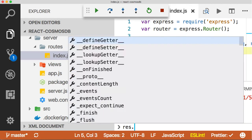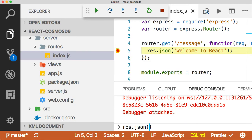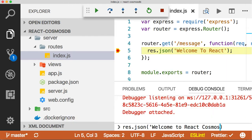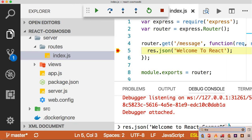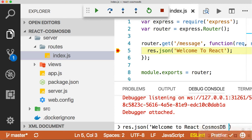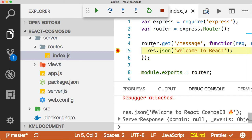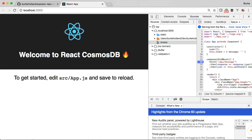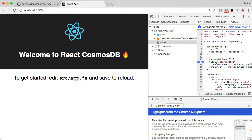We can go ahead and change this. We can actually say res.json, let's say 'Welcome to React Cosmos DB' with some fire emoji here for effect. Perfect. So we can send that back and continue on, and now we're welcome to React Cosmos DB. This is how the application runs and debugs.